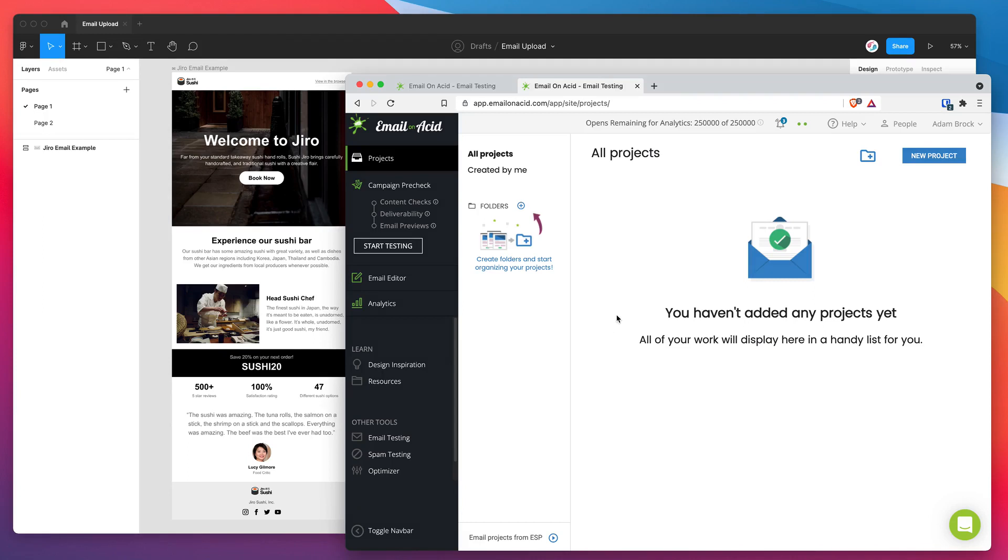Hey everyone, this is Adam from Figmatic and today I'm going to be showing you how to upload your HTML emails from Figma into the Email on Acid platform.